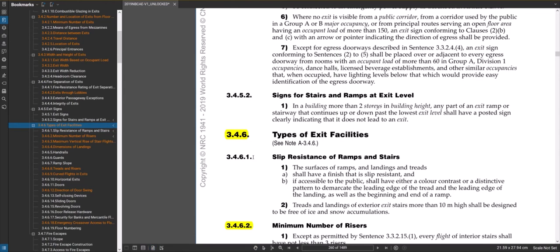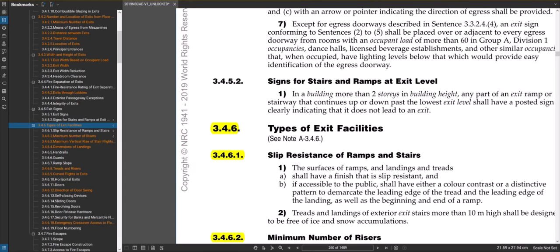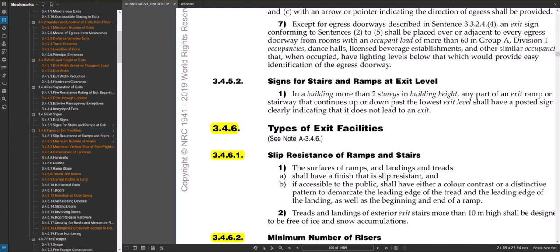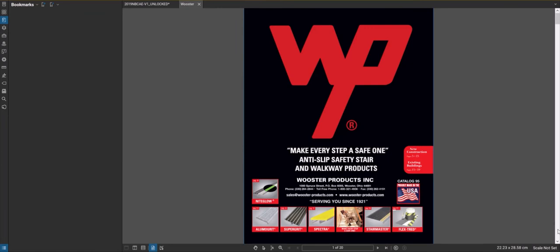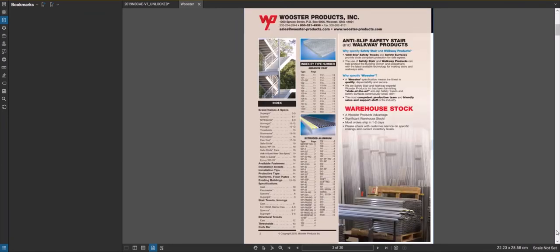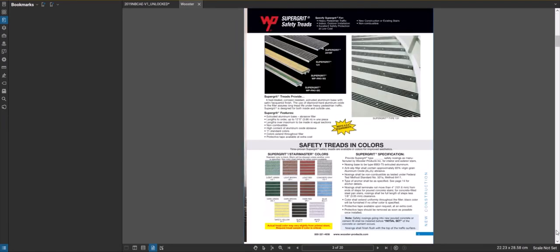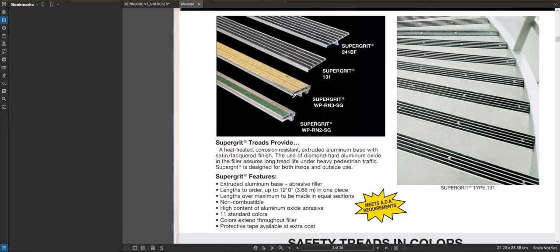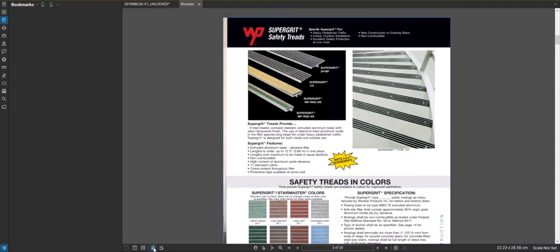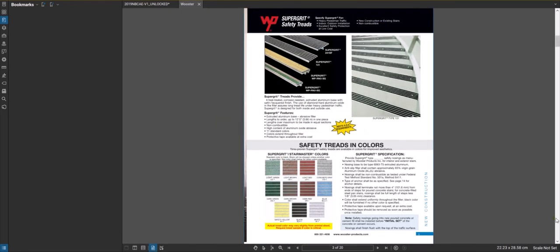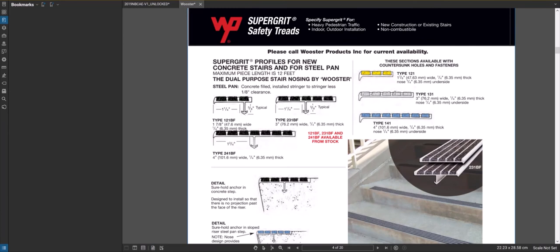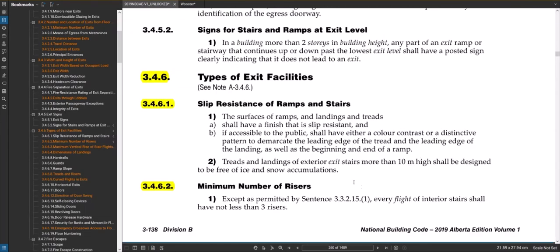Section 3.4.6.1 is slip resistance of ramps and stairs. This basically says that at the leading edge of a stair tread or at the edge of a ramp there needs to be something that makes it visible and slip resistant. Some examples are Worcester makes these types of things, another product I've used is Masco, but basically they're just nosings that go on the edge of the stairs. If you have exterior exit stairs over a certain height, they've got to be free of ice and snow accumulation, so usually you'd end up with an open steel grate tread type situation.